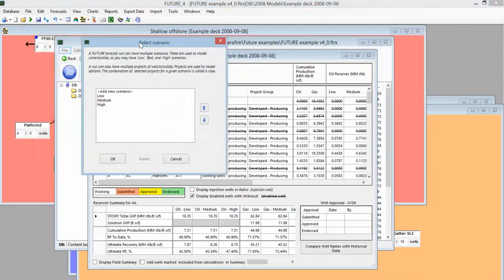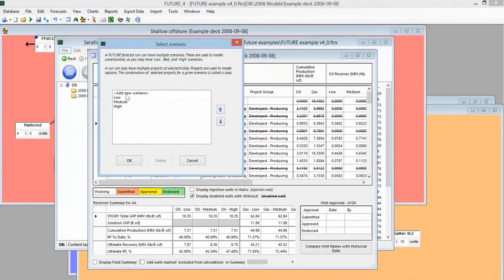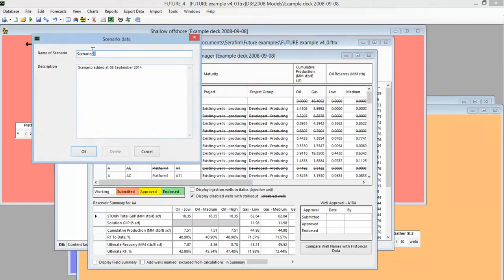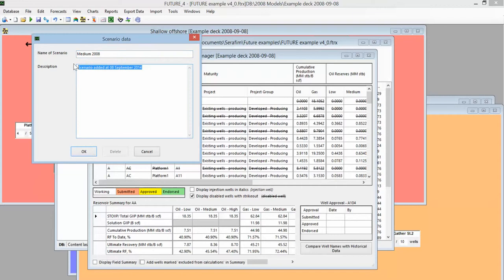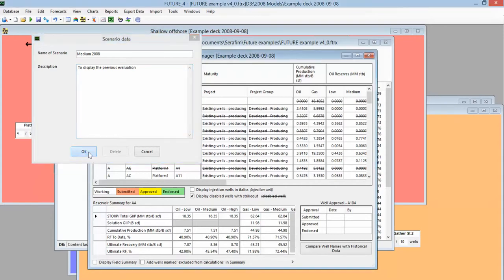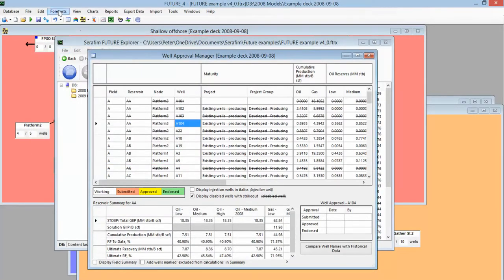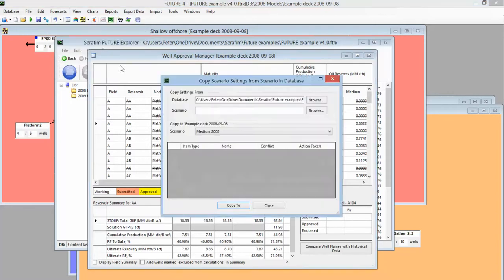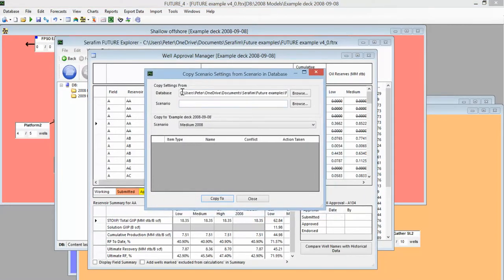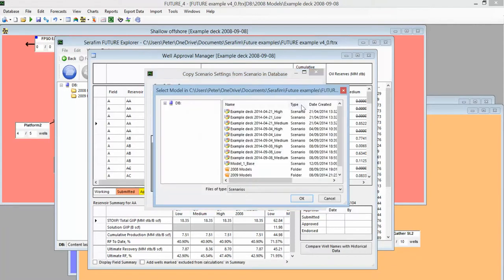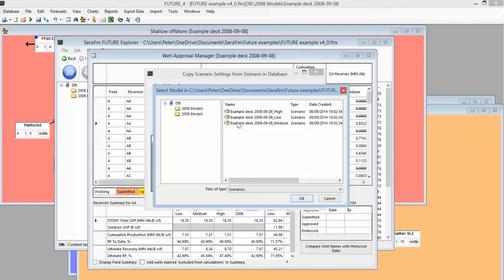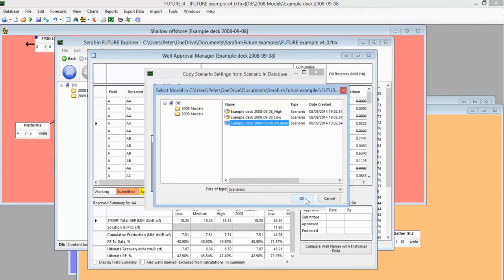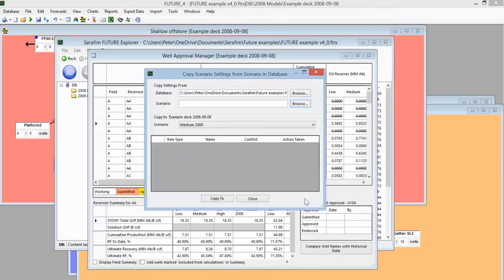So here we'd want to have a, I'll illustrate with just one, we'll have a Medium 2008 to display the previous year's, and we'll probably want to make sure that this has the scenario that we've just defined, has the appropriate settings. So we'll take it from the frozen model, the scenario of the frozen model, and then we're reading it to that one.